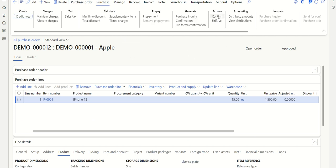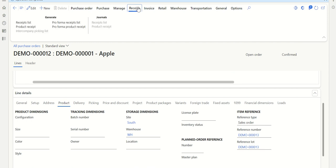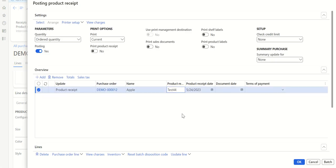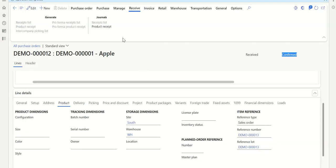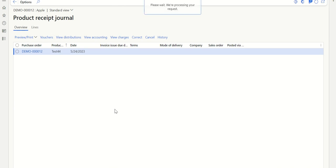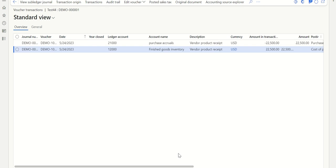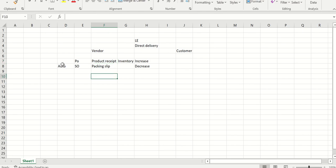Once the purchase order is confirmed, post the product receipt. Go to Receive > Generate > Product Receipt. Fill in the product receipt number, verify the line details including quantity and unit price, then click OK. This generates the product receipt and this is where the first accounting entry comes into picture. To view the accounting entry, click on Product Receipt and then click on Vouchers. Here you can see the product receipt accounting entry is posted. I've made a separate video explaining what accounting entries are posted at each stage.